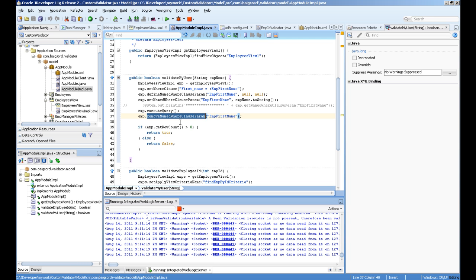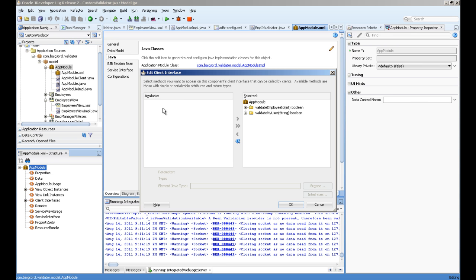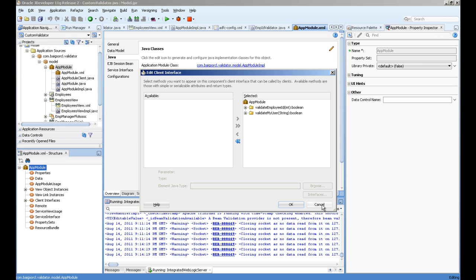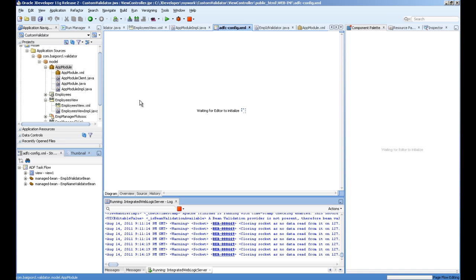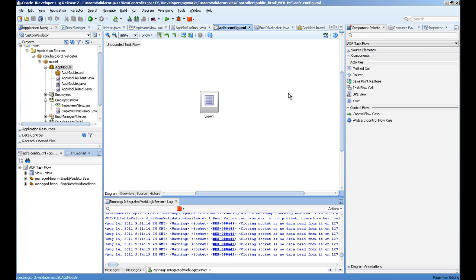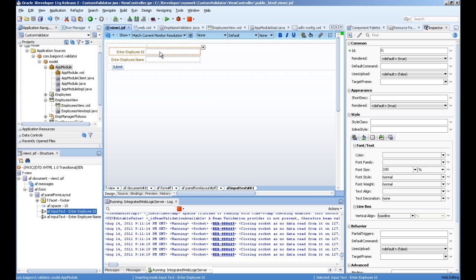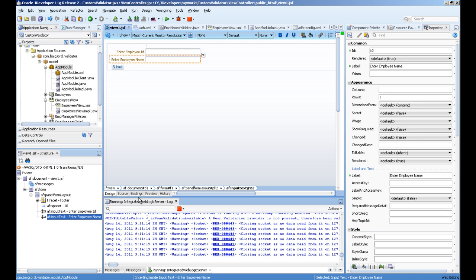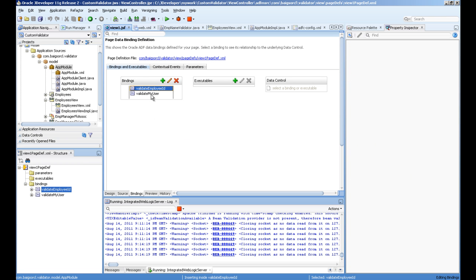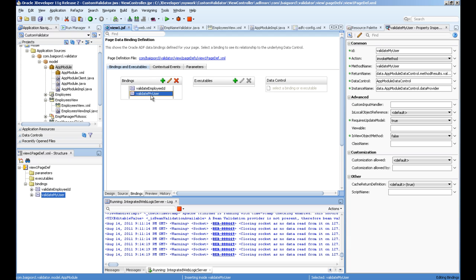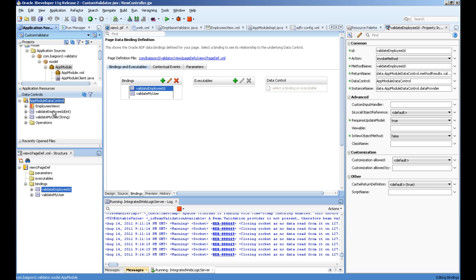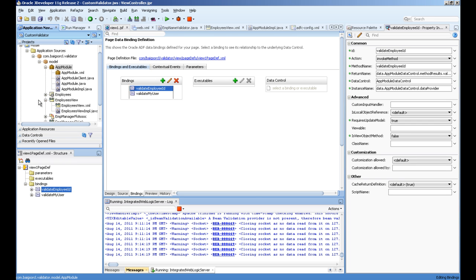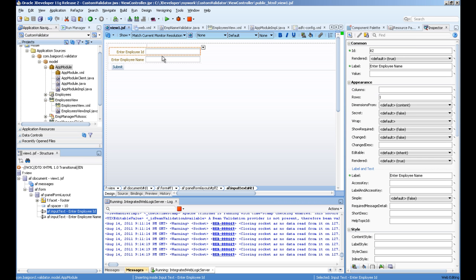After that we need to expose this method on the client interface in the application module so our JSF page can use these both methods. Next we'll go to the unbounded task flow or anywhere you want to create your page. In this page I created two input fields which are not bound to any model layer, but if you go to the binding section, I created two method bindings. You can see these methods available here because we exposed these to the client interface in the application module.